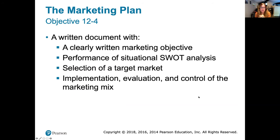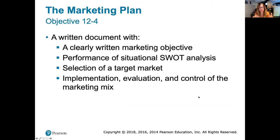A marketing plan is a written document with clear marketing objectives — just like any plan, you have to have objectives and goals. What are you trying to achieve and why? Marketing objectives have to align with the rest of the company's objectives; they can't conflict. Sometimes objectives could be to increase market share, enter into a new market, or with a new product, to gain as many customers as possible. Without objectives, you don't know what you're trying to reach.